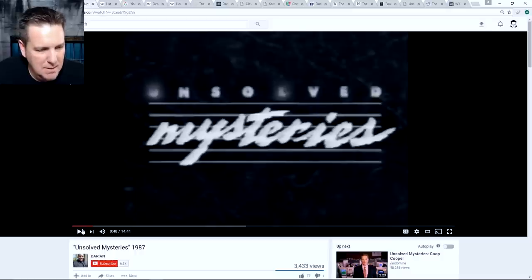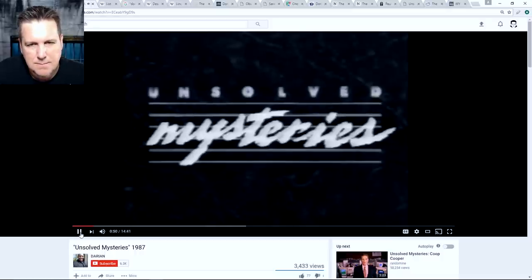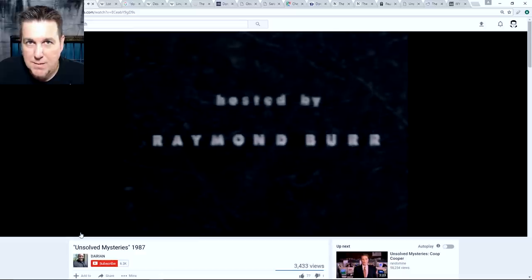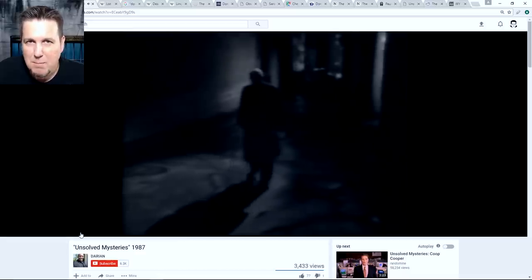Do you know who the original host of Unsolved Mysteries was? Any ideas? Well, let's check it out.